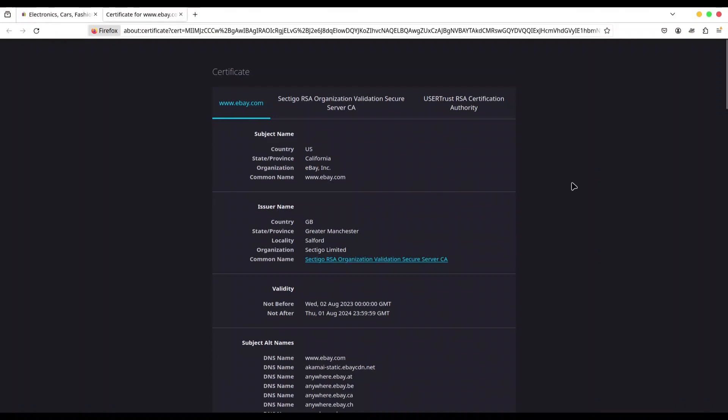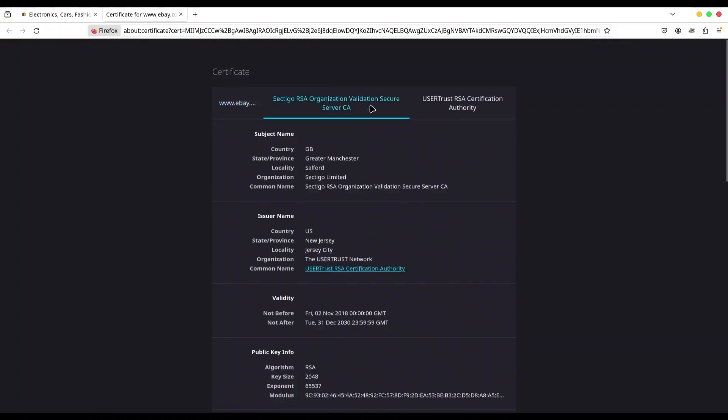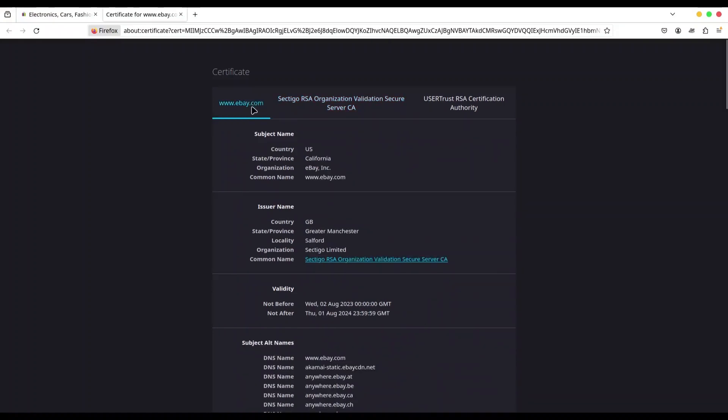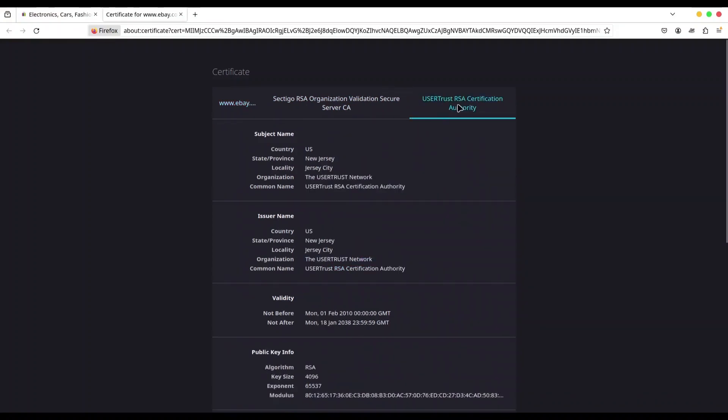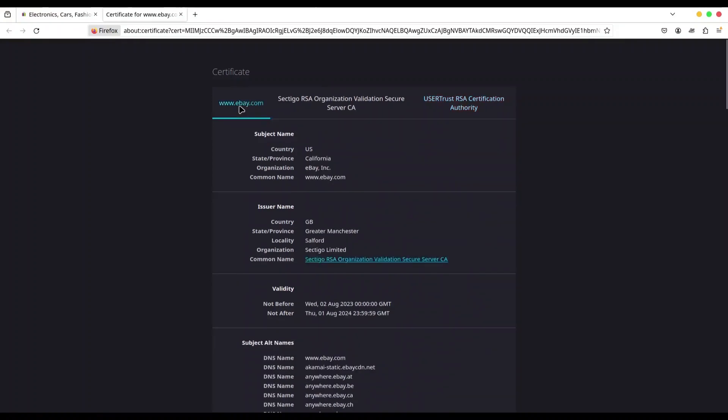So what does all of this in front of you actually mean? First, you're going to see that we have three tabs. These tabs are representing certificate chaining. So on this second tab, we're going to find data about the certificate authority that signed certificate for ebay.com. And on the third tab, we're going to see data about the certificate of the root certificate authority that signed the certificate for the intermediate certificate authority. So let's get back to the certificate of eBay.